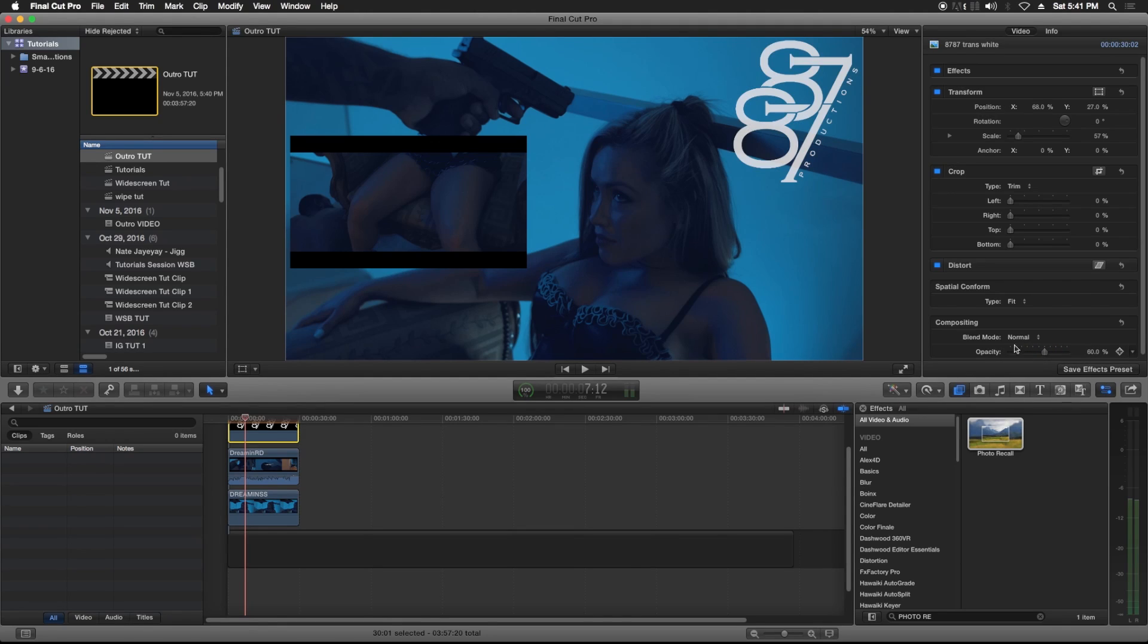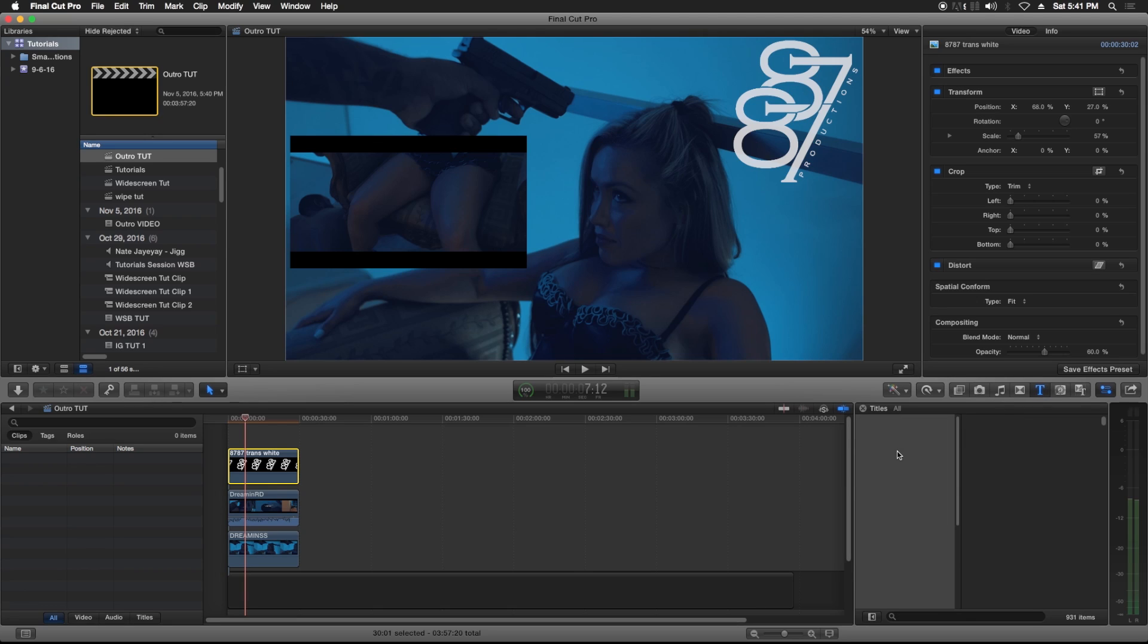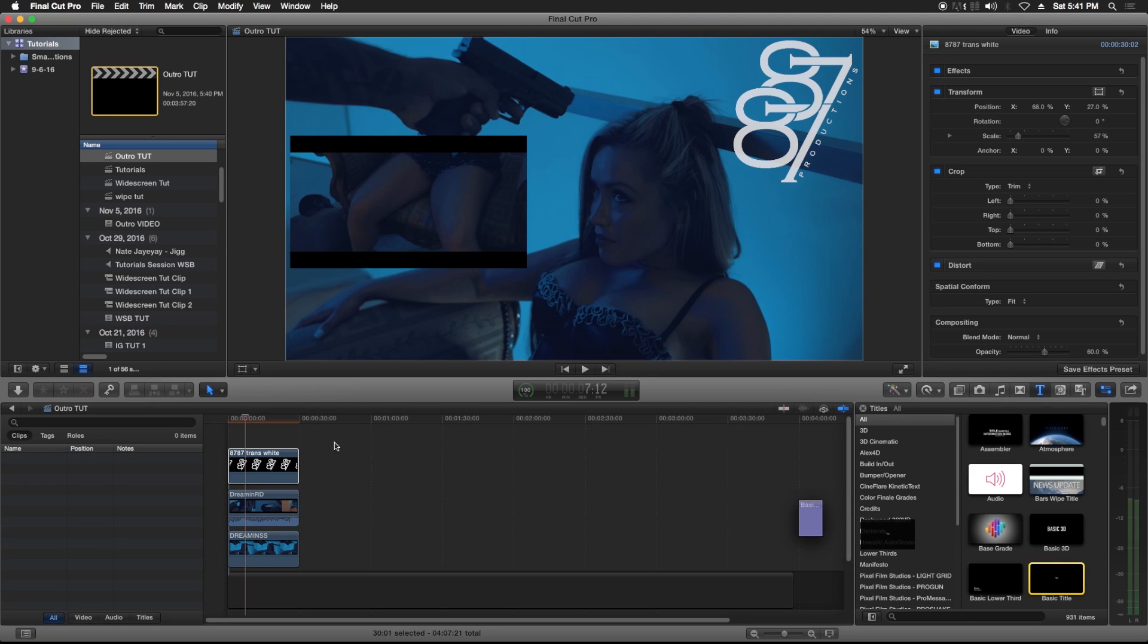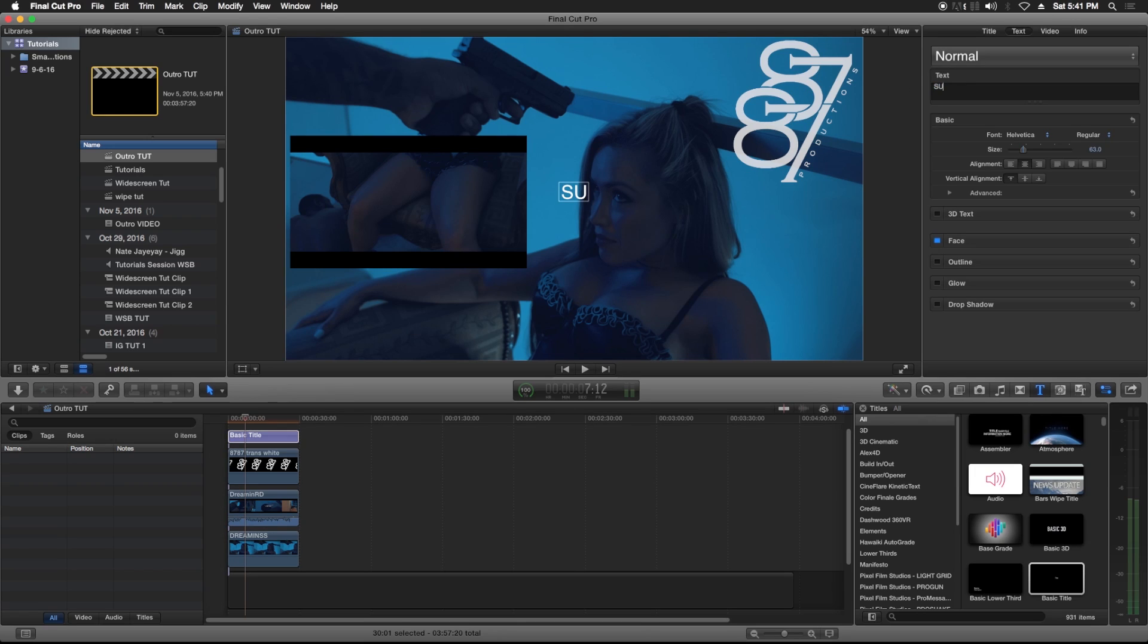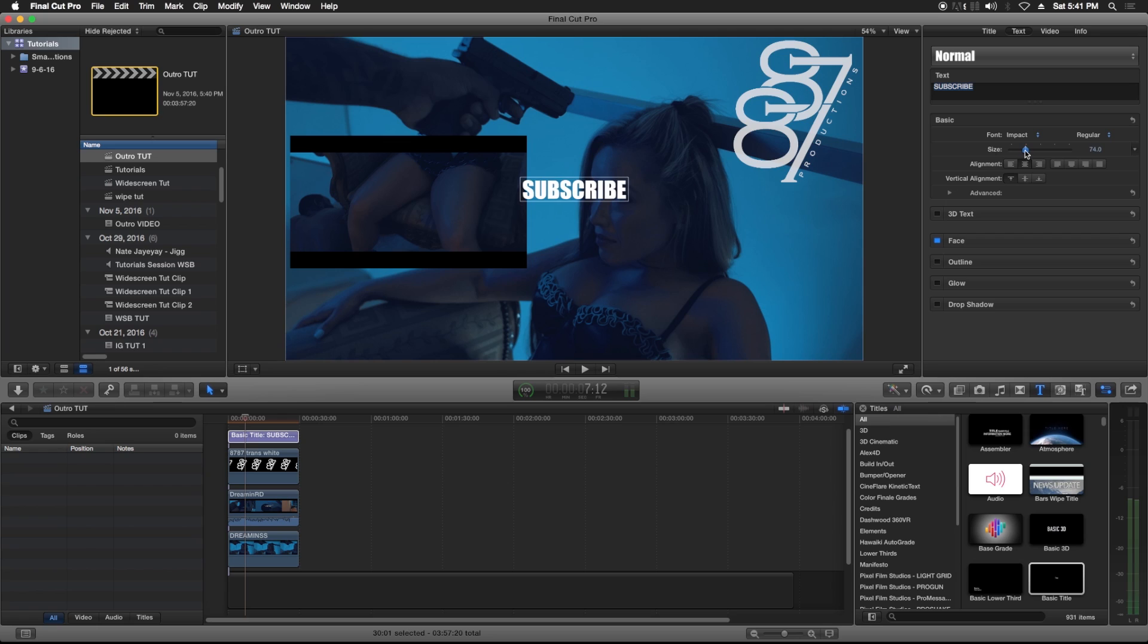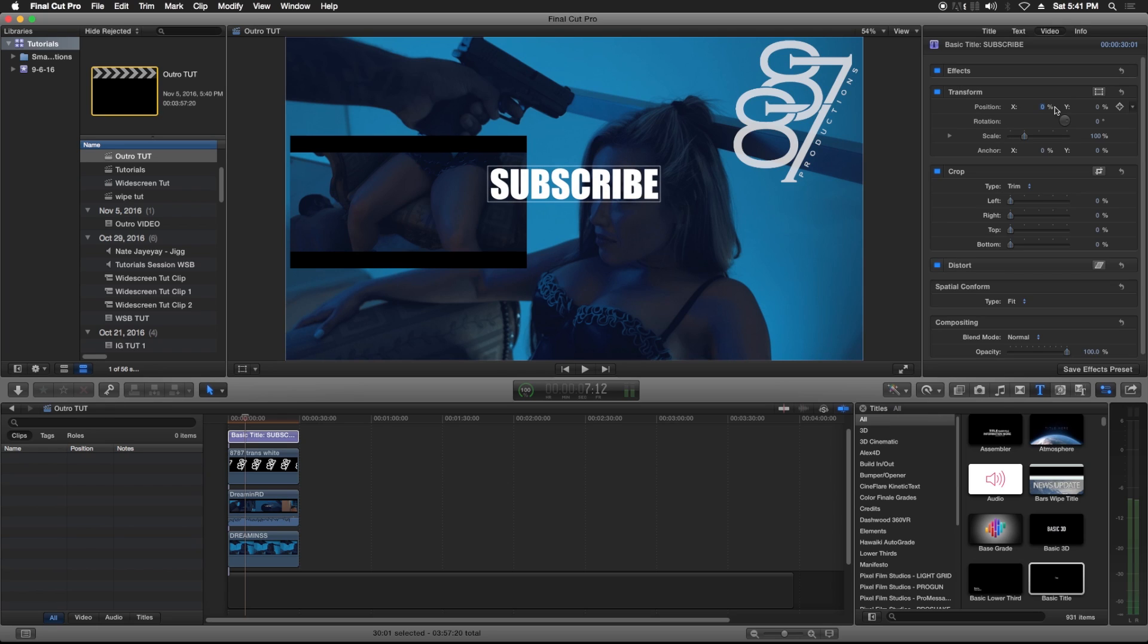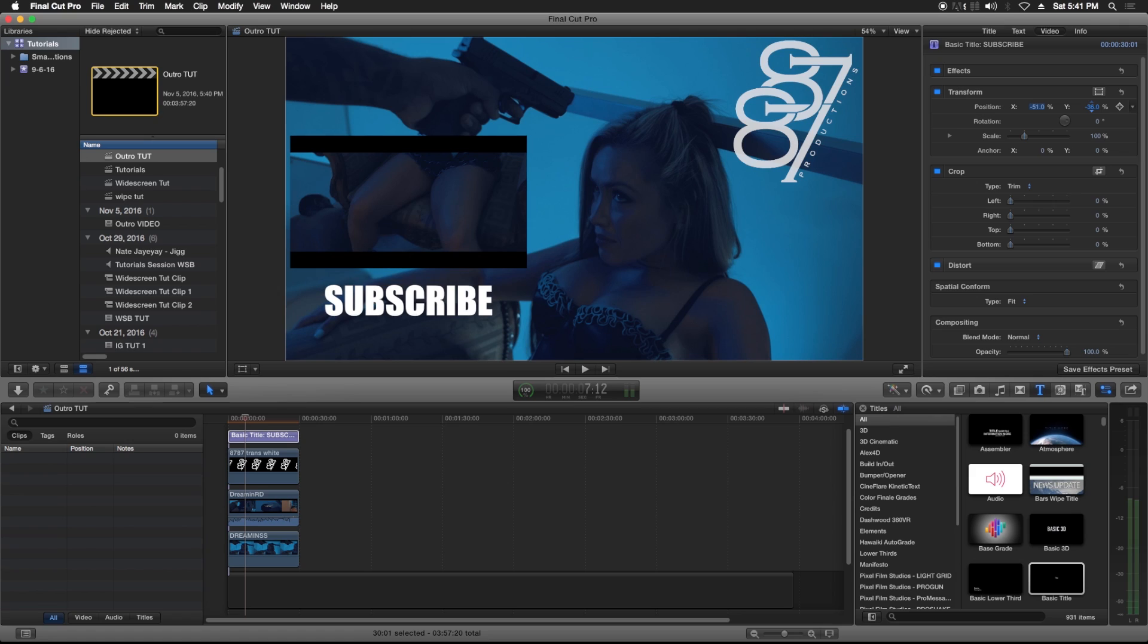All right, so you might want to add some words or something to it. Go to your Title menu, I'll do a basic title, stretch it out. Subscribe. I'm gonna change the font, maybe make it a little bigger. We're gonna move it about right here is good for me.